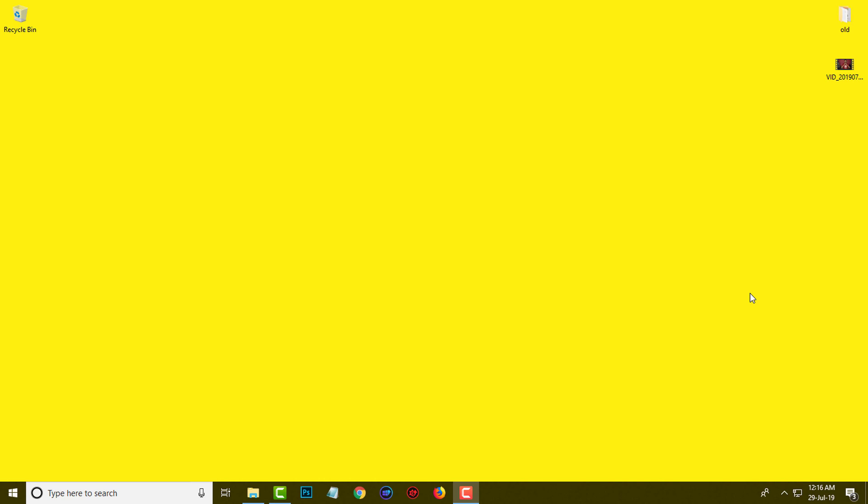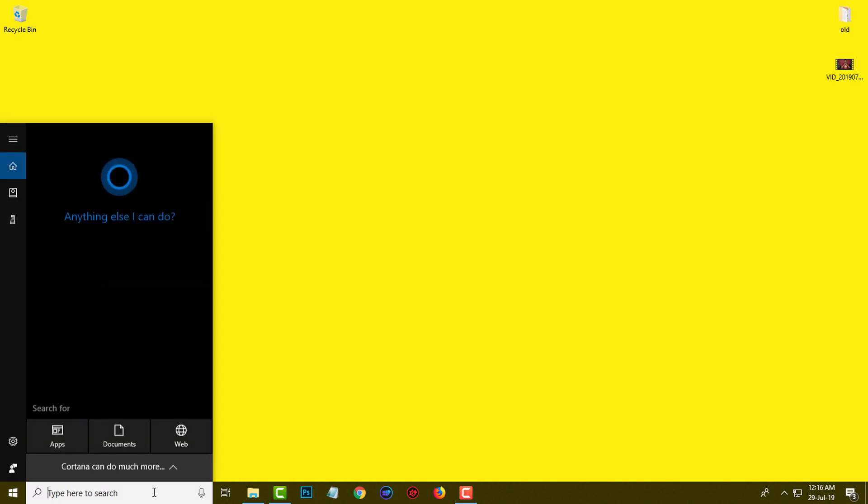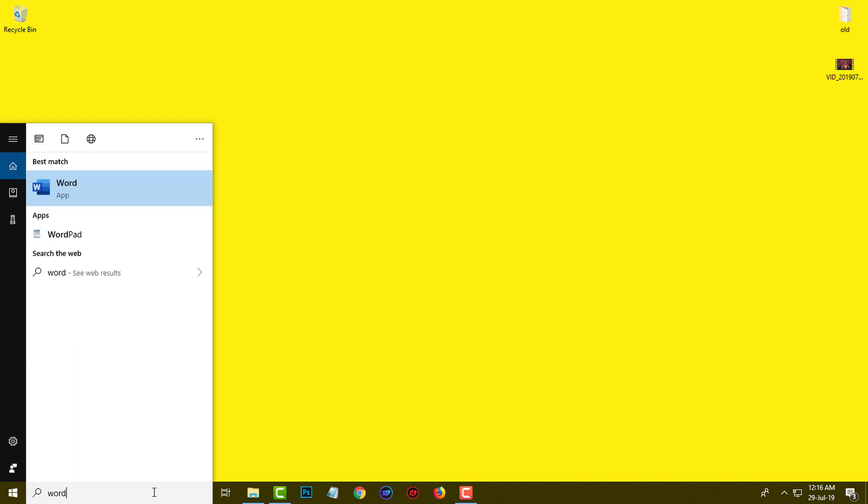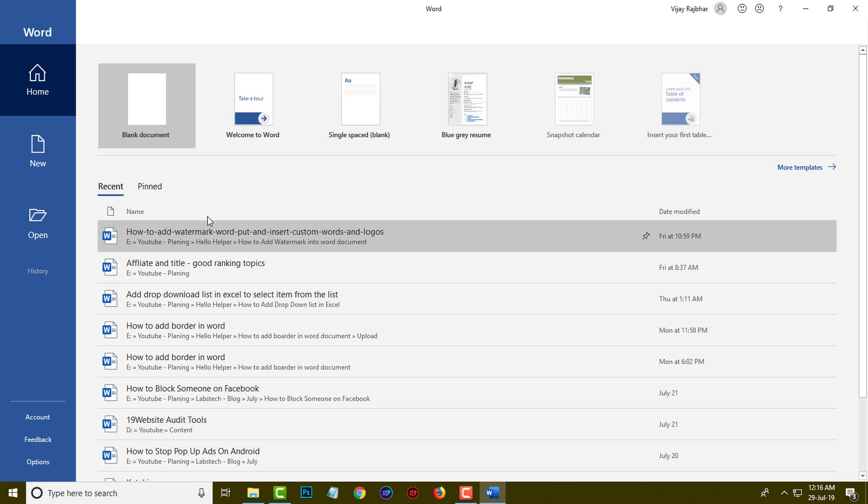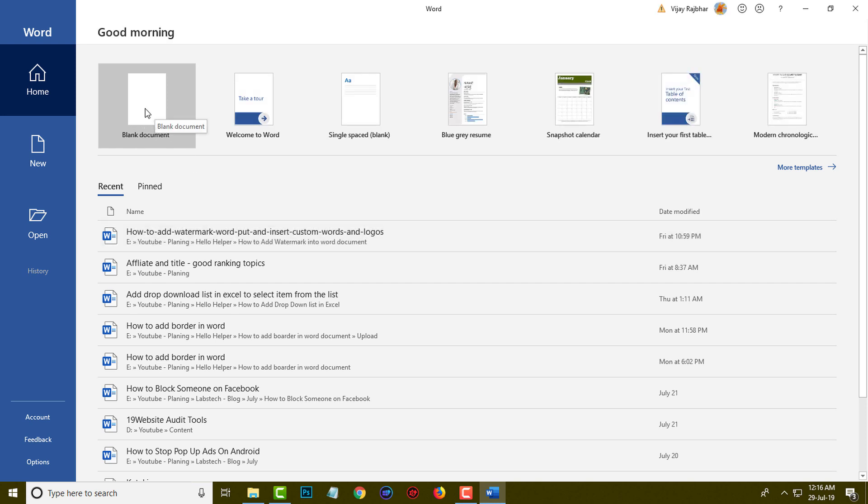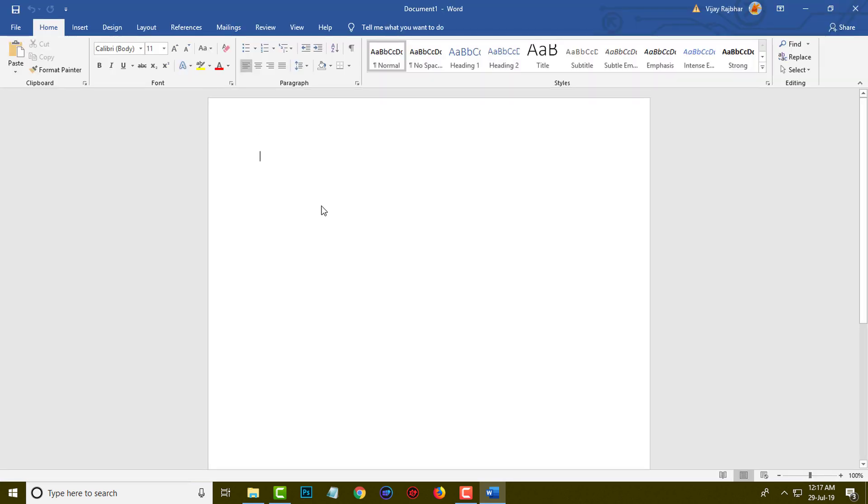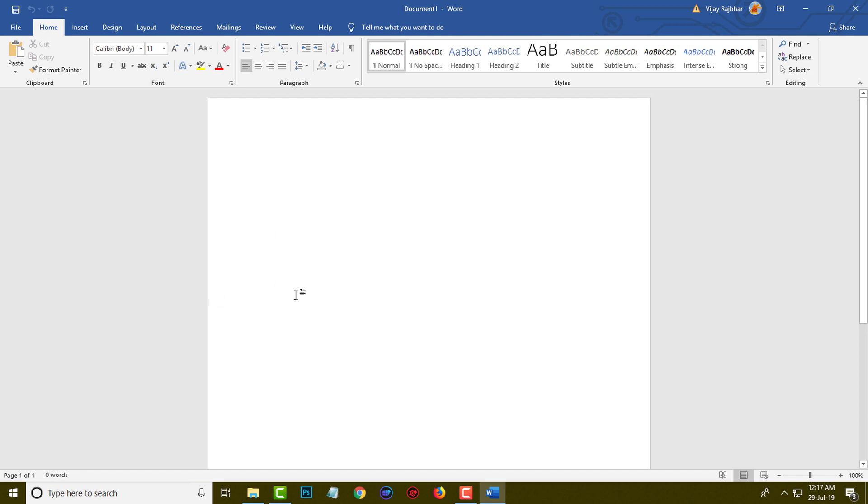First of all, I am going to open my Word document. This is Word software and here I am going to create a blank document. You can see this is my blank document and here I want to draw vertical and horizontal lines.